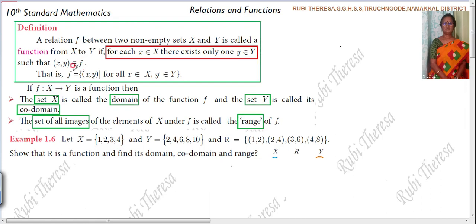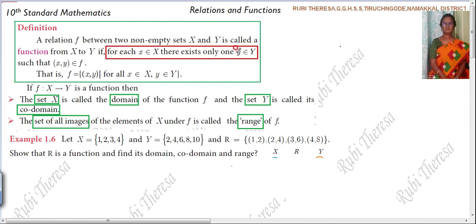F is nothing but the function. So in set-builder form you can write: F = {(x, y) | for all x belonging to set X, and for all y belonging to set Y}. X is from set X and Y is from set Y. For each x there exists only one y — for each element there will be only one image.